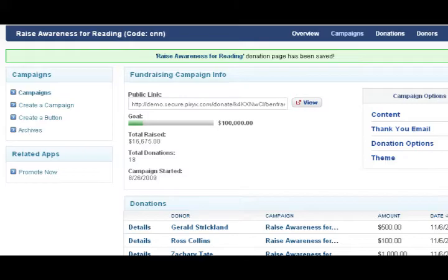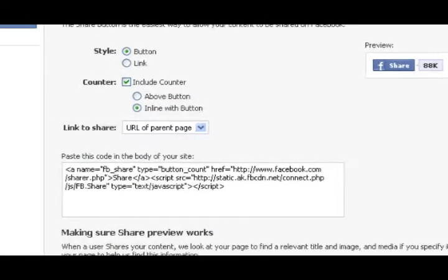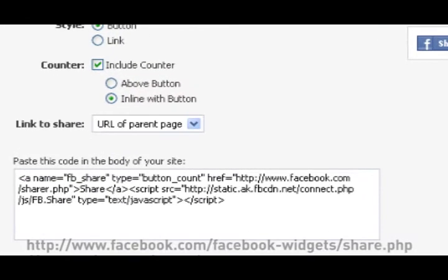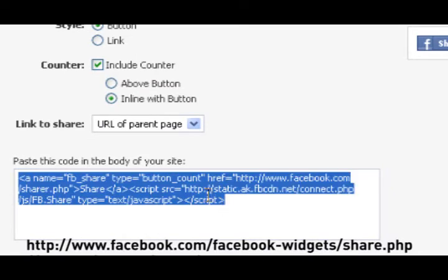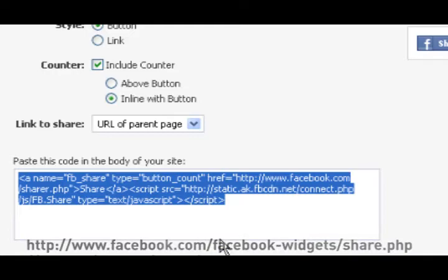Let's go to the Facebook Share page. There's the lines of code that you want to embed, and you can simply copy the code, and we're going to edit the content.